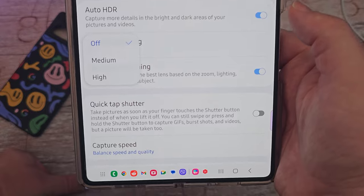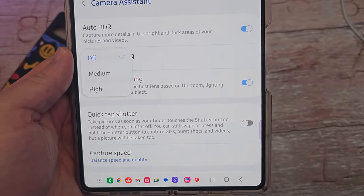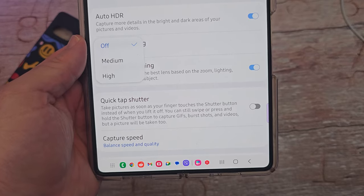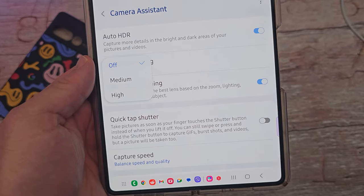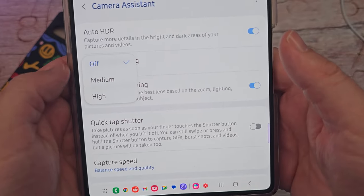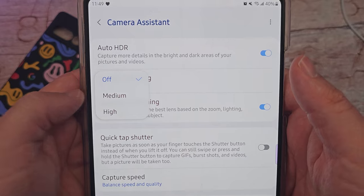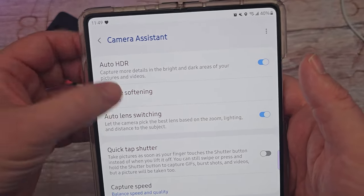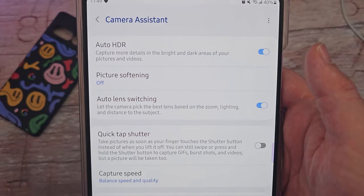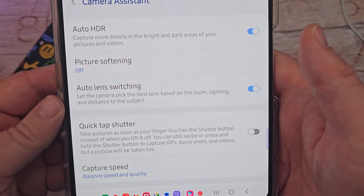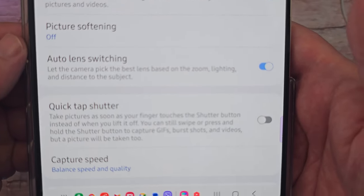Picture softening — I don't like this. Basically what it does is, instead of the pictures coming out sharp and nice and clear, it's going to smooth out a person's skin. I don't like the look of that. I like it to be off, but you can set it to medium or high if you want. When you do have it on, it will automatically apply that softening to every photo you take. I like my photos to be very sharp and real, so I keep that feature off.